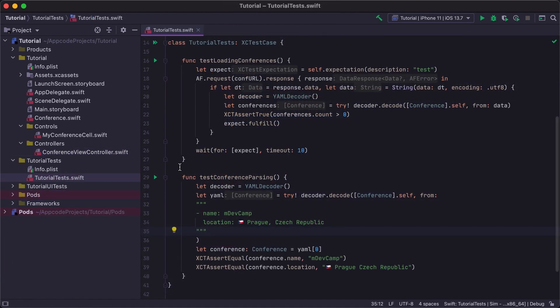After we've created our application, we probably need some unit tests to cover its functionality. Here in the tutorial tests file, we have two tests. One of them tests parsing the conferences list, and another one validates parsing a single conference.